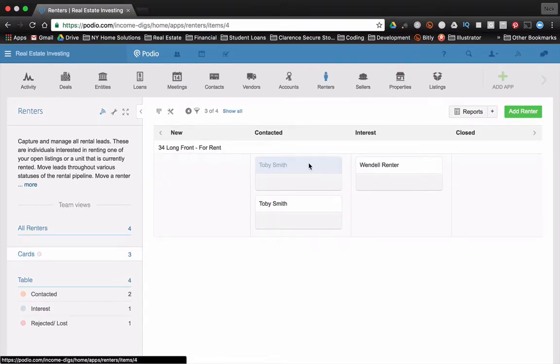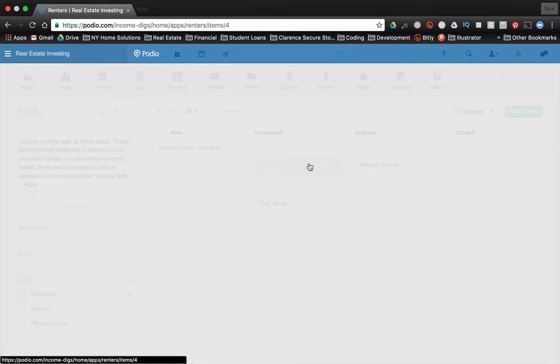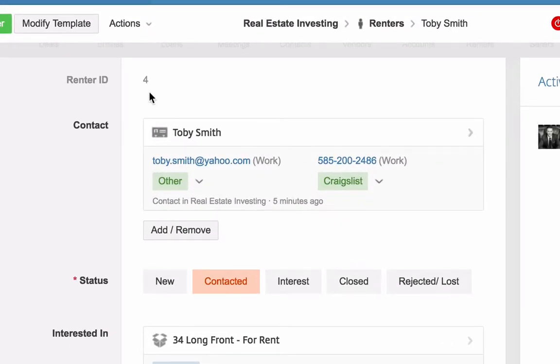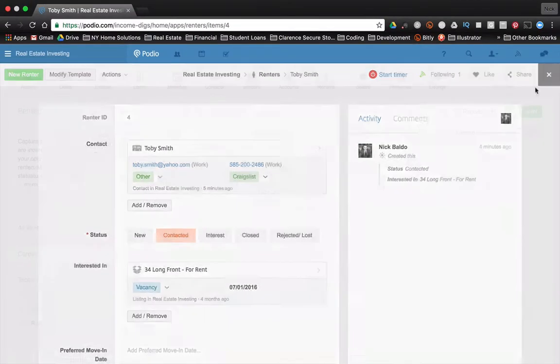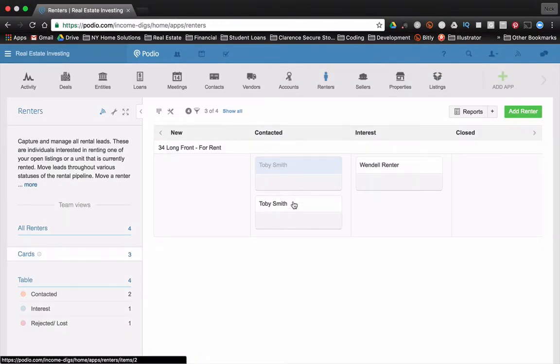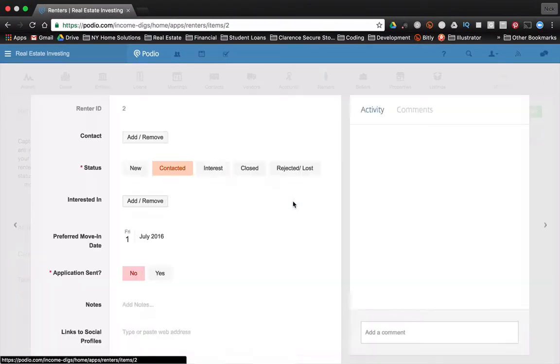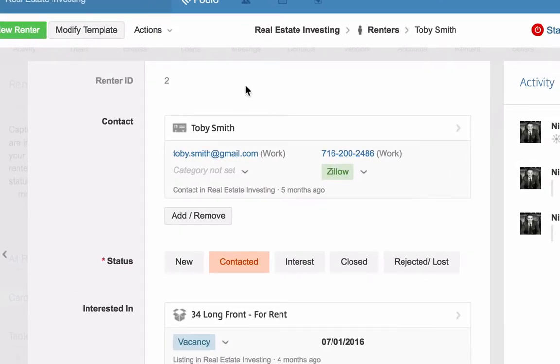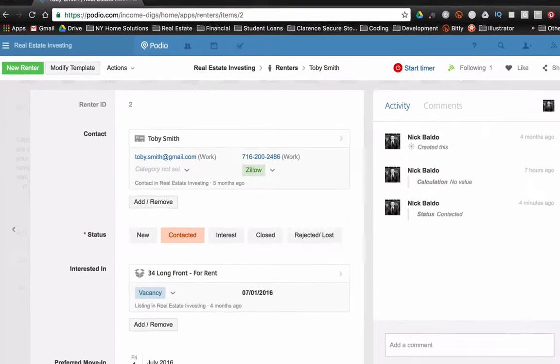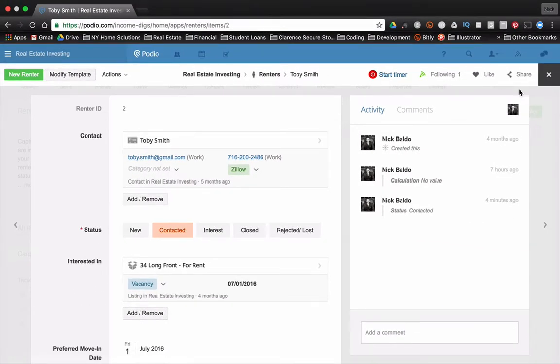And now when we click on Toby's name, we show the ID at the top. So there's Toby Smith four and Toby Smith number two. So this one was created first, obviously. Now this unique ID doesn't matter for you too much.